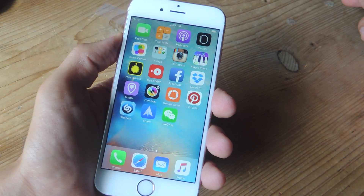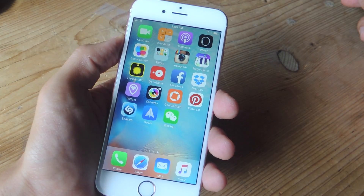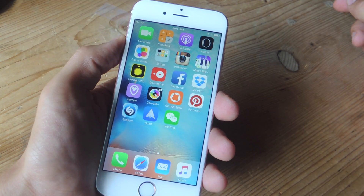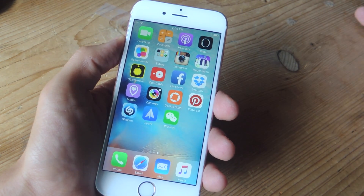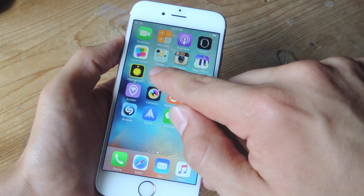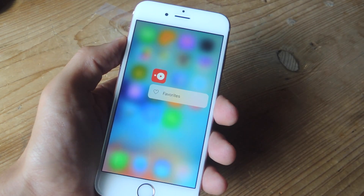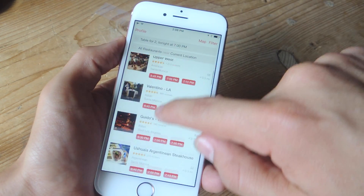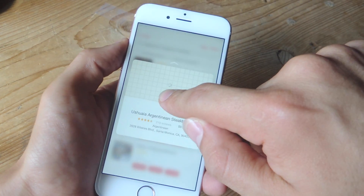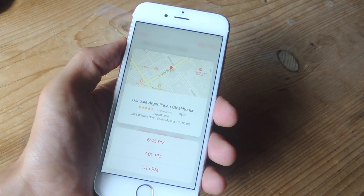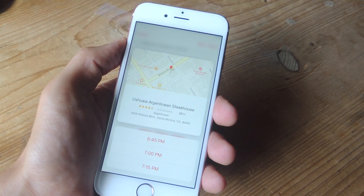Another application that I enjoy using that uses 3D Touch is OpenTable. If you've ever used it to get a table somewhere, then you know how easy it is — and it's even easier with 3D Touch. By using it on the icon, I can quickly bring up my favorites. And when you're looking at a list of restaurants, you can use 3D Touch to bring up the location on a map, then swipe up if you want to quickly get that table at a designated time.